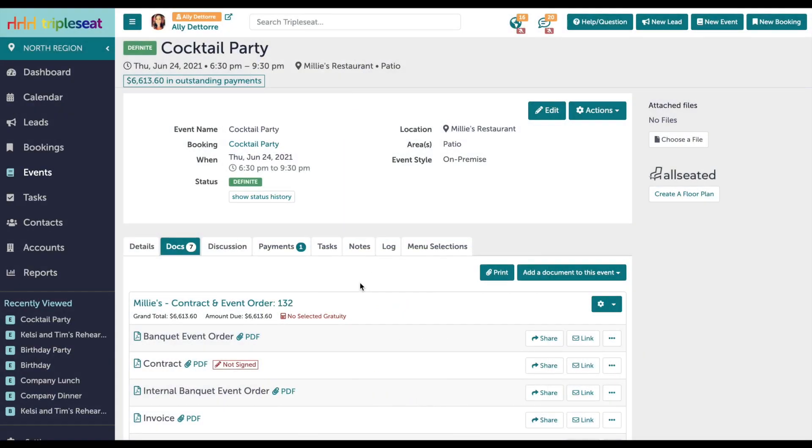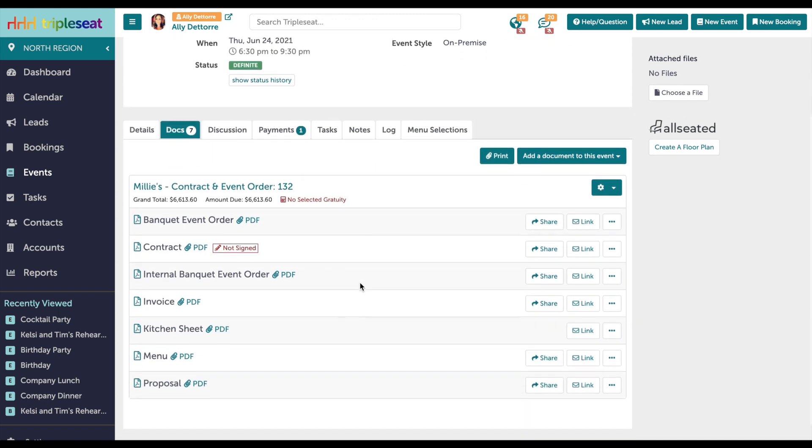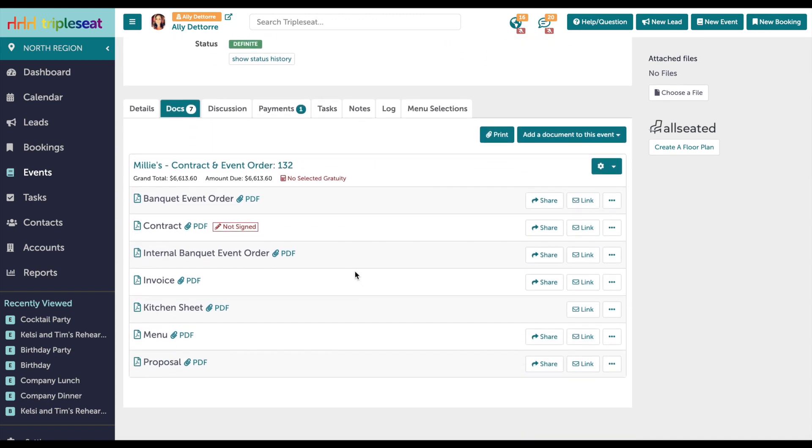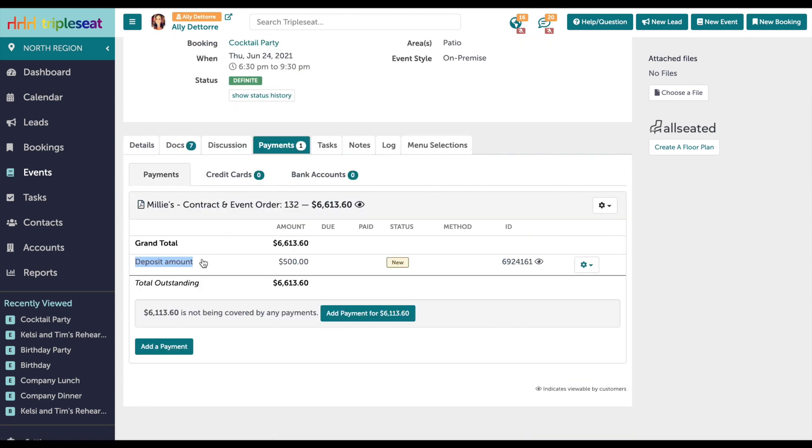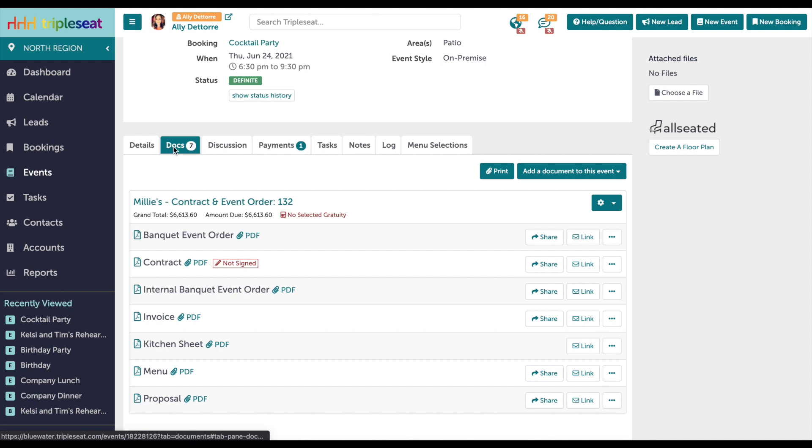Let's take a look at how the online payment integration works with our test event here. We've already added a set of documents to this event and have indicated on the documents what the deposit should be for this event. Now, we want our customers to pay that deposit in addition to signing off on terms and conditions.